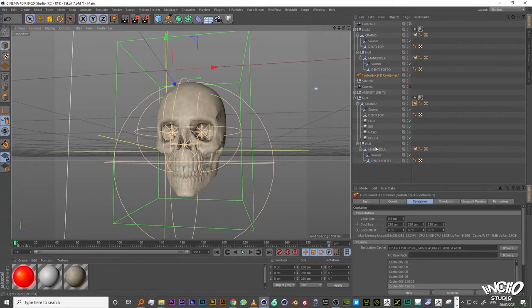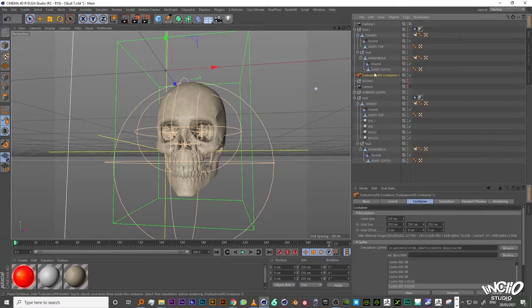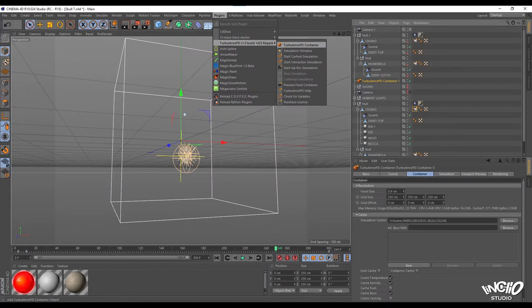This, however, is not an in-depth tutorial on FD Turbulence, but on this particular rig and animation. But some of my followers asked me and here we are.